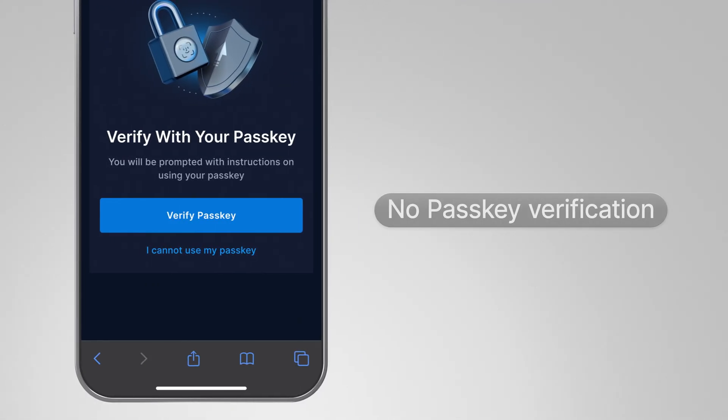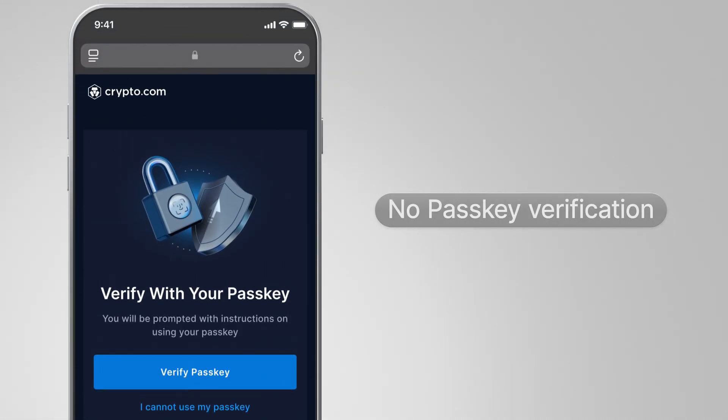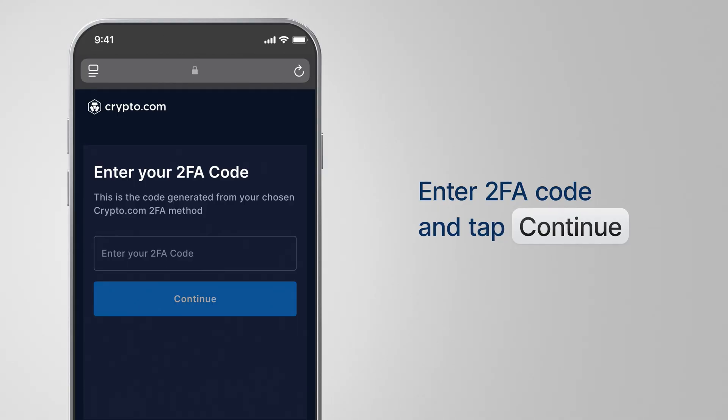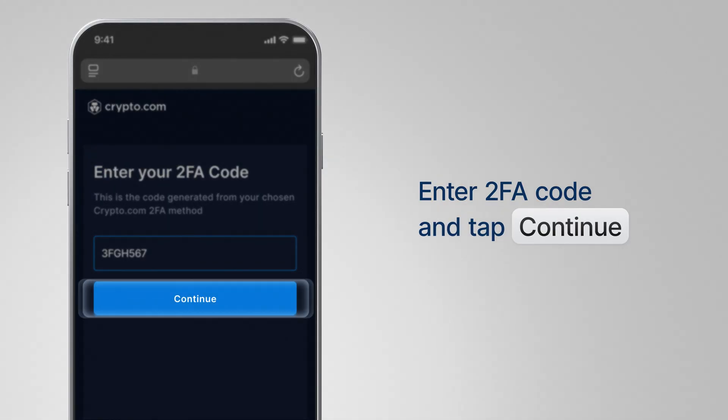If you do not have a passkey, or if verification fails, you can also connect using your 2FA code and tap continue.